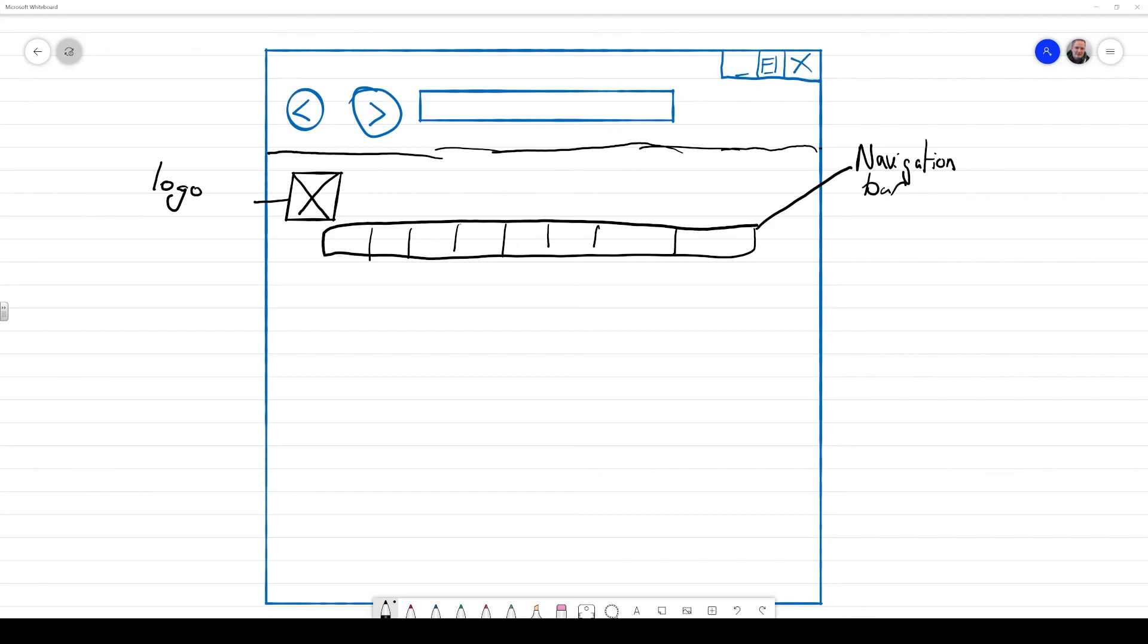Now, when we do this, we need to provide additional information. What we should be doing is providing information to somebody else that could pick up our designs and implement them for us. So I'm going to add some information such as background color. That is going to be green.